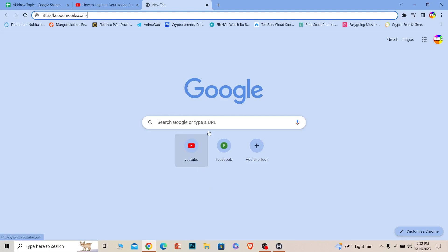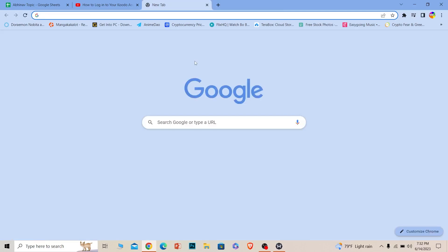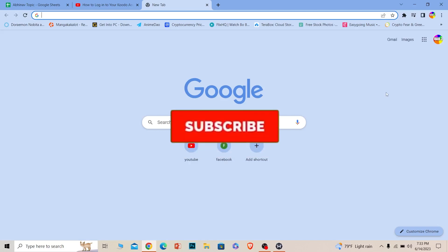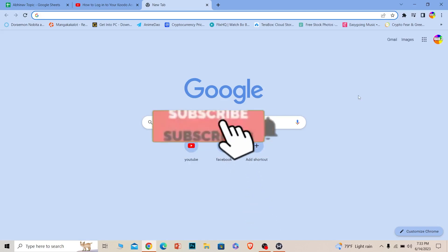Before I show you the steps, if you're new to our channel One Two Step, don't forget to hit the like and subscribe to our channel with notifications on. Let's move on.